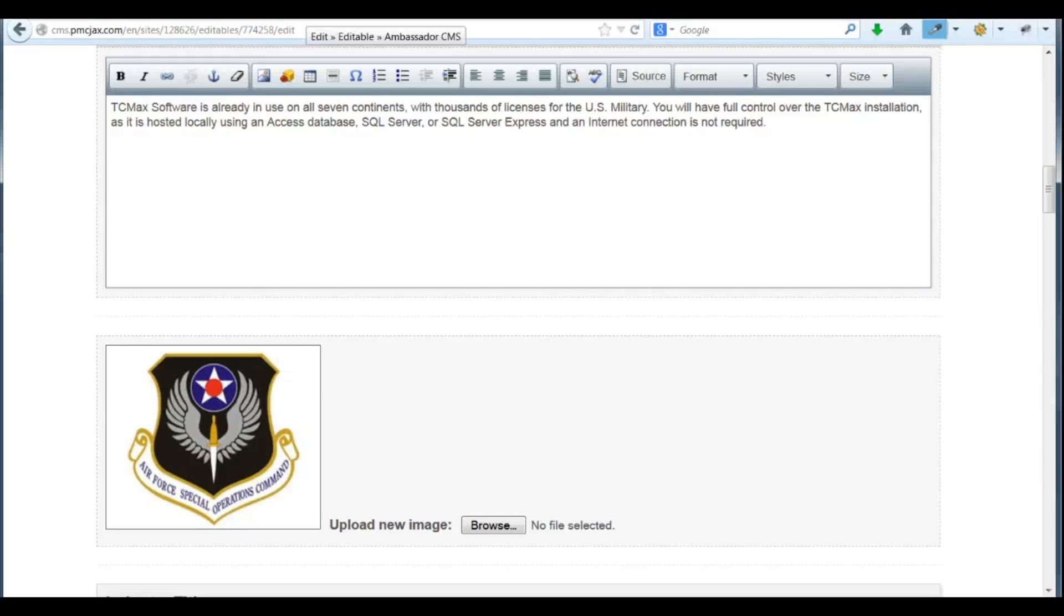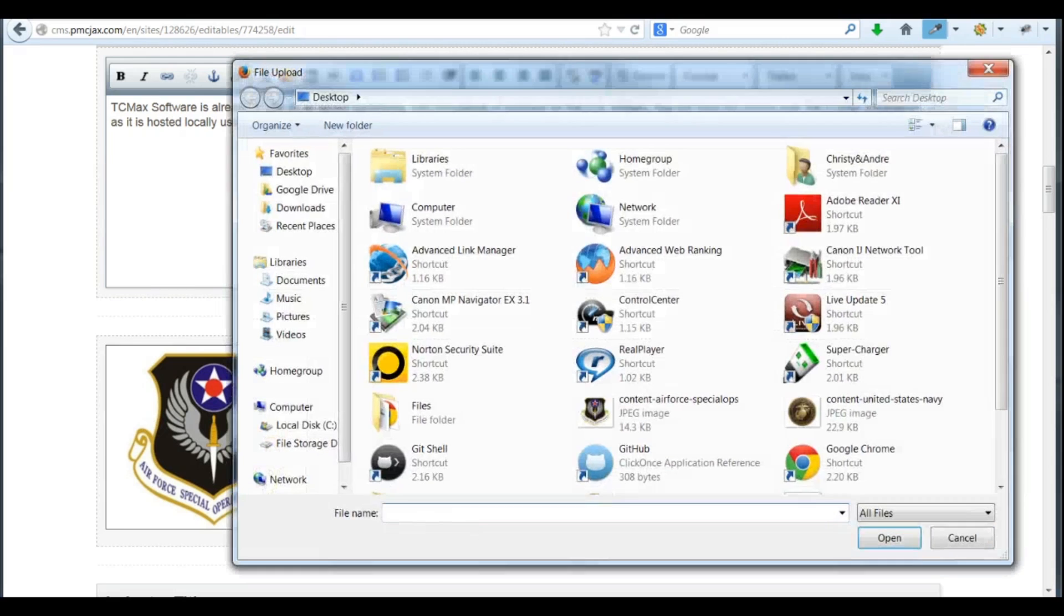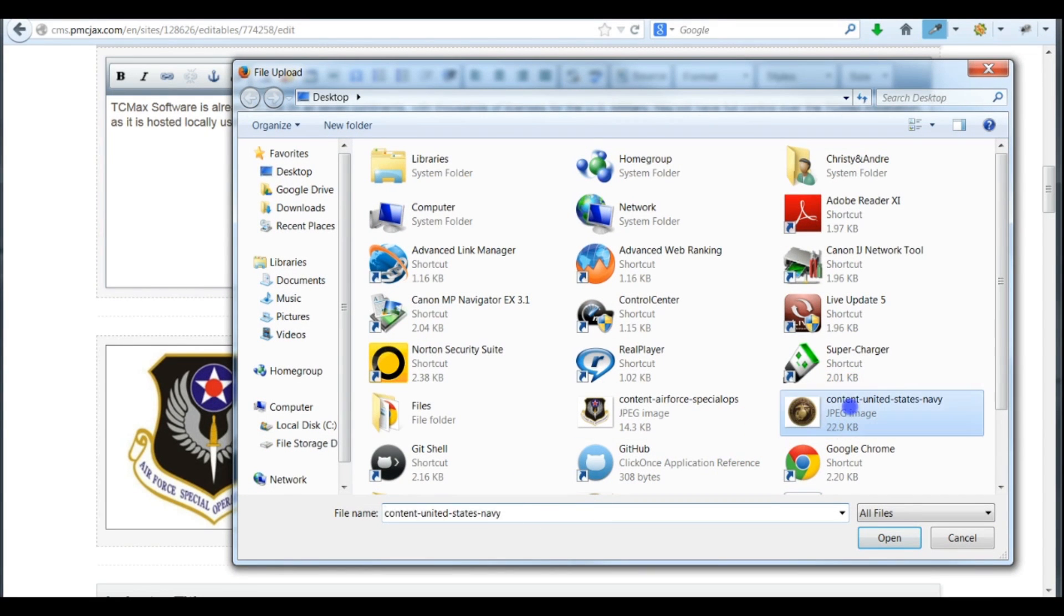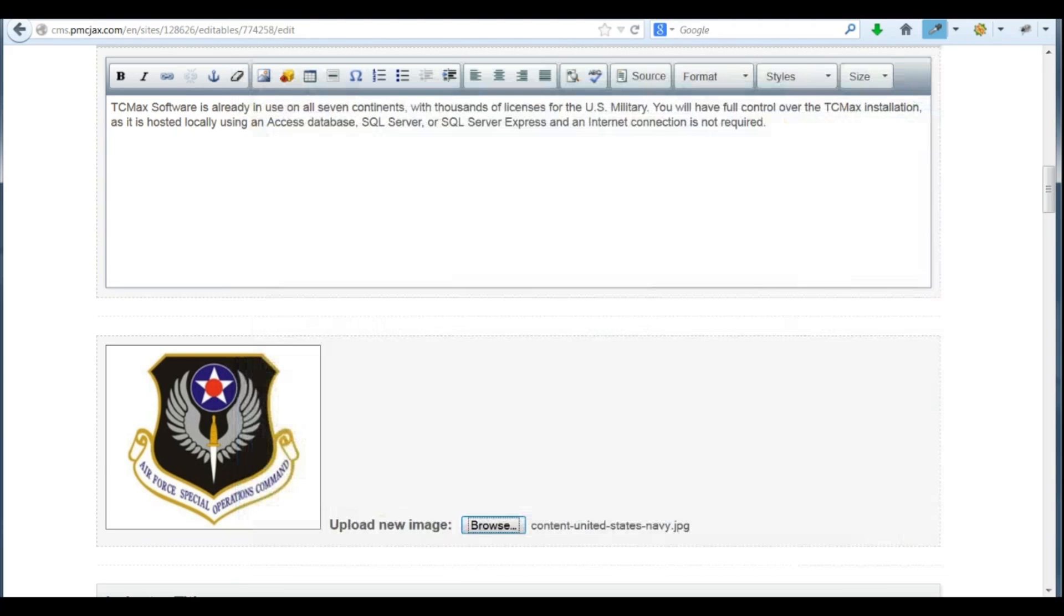First, we need to browse our computer for the file we'd like to use. Select the image, click Open. You'll see the file name is listed to the right of the Browse button.